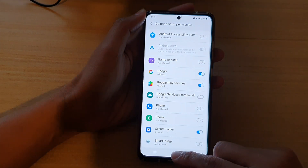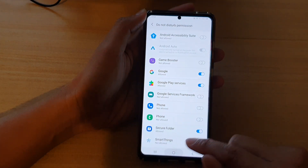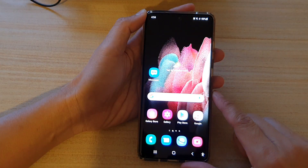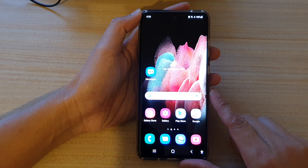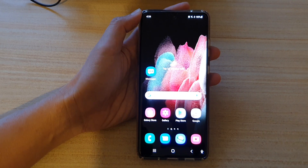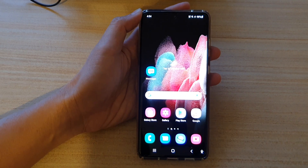Finally, you can tap on the home key to go back to your home screen. Thank you for watching this video. Please subscribe to my channel for more videos.